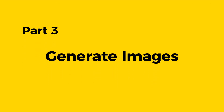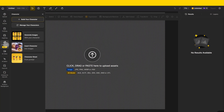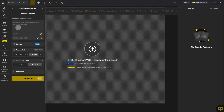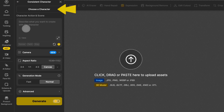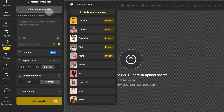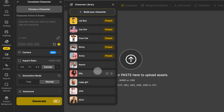Then, in generate images, you can use the specific character you've created to generate any image you want. First, go to generate images to enter the consistent character panel. Click here to choose your character — you can see all the characters you've built, and there are also some design-created characters that you can use right away. If you want to build a new character, just click on build your character and design one from scratch. Now, just select the character you want to use and click to choose it.